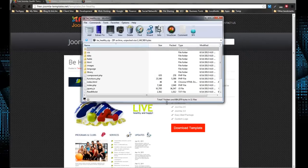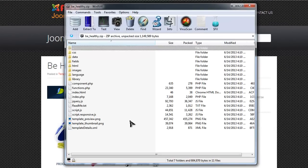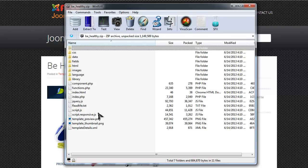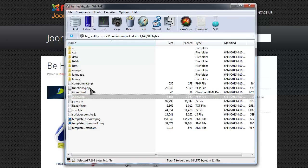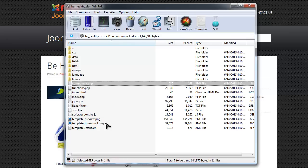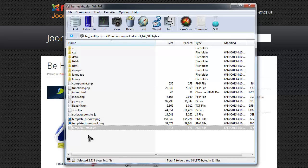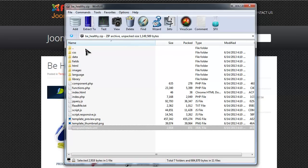It's basically a Joomla template. If you've worked with templates in the past or done some template development, we have the index.php, the component.php, the template details XML file, all the files and folders you find inside of a Joomla template package.